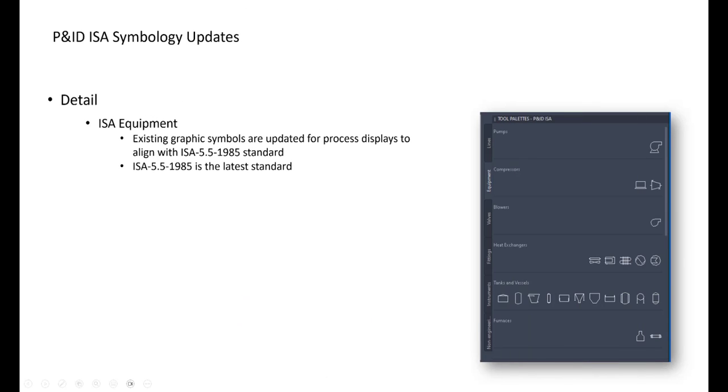We are still using the standard 1985, much older than all other standards, but it's still the latest standard. So we are up to date here. No changes for equipments.